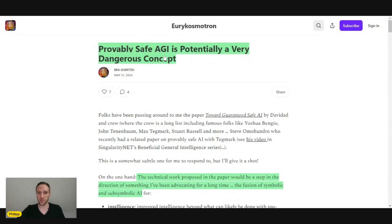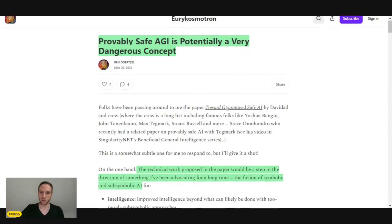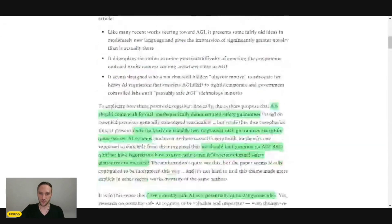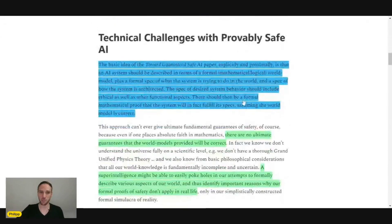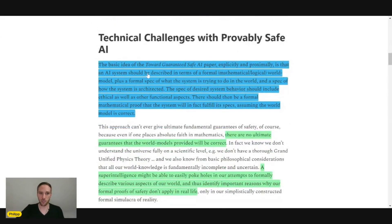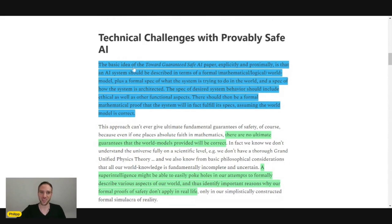Provably safe AGI is potentially a very, very dangerous concept. Now let's scroll down here. What is the article about? The basic idea of the guaranteed safe AI paper. What a name, guaranteed safe AI.